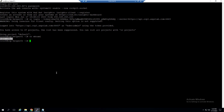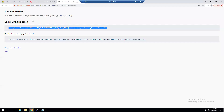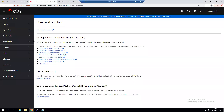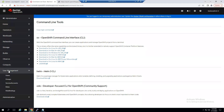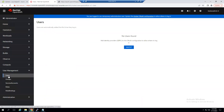You can create multiple user accounts — either via command line or graphically. Under the Administration section, go to User Management > Users to create users there.